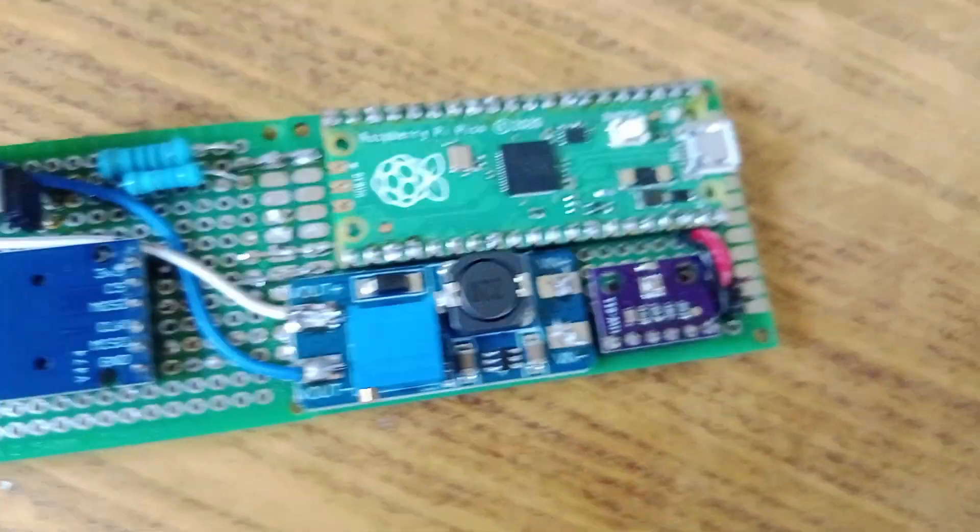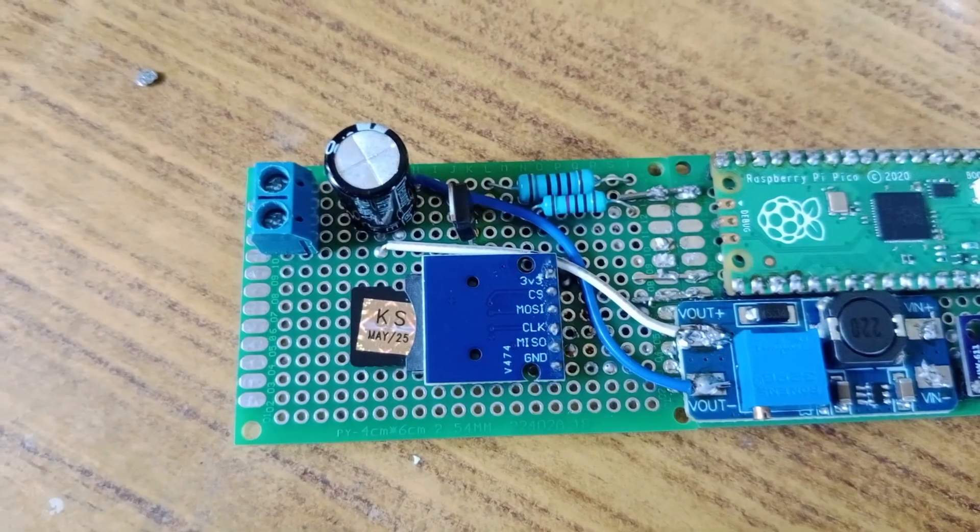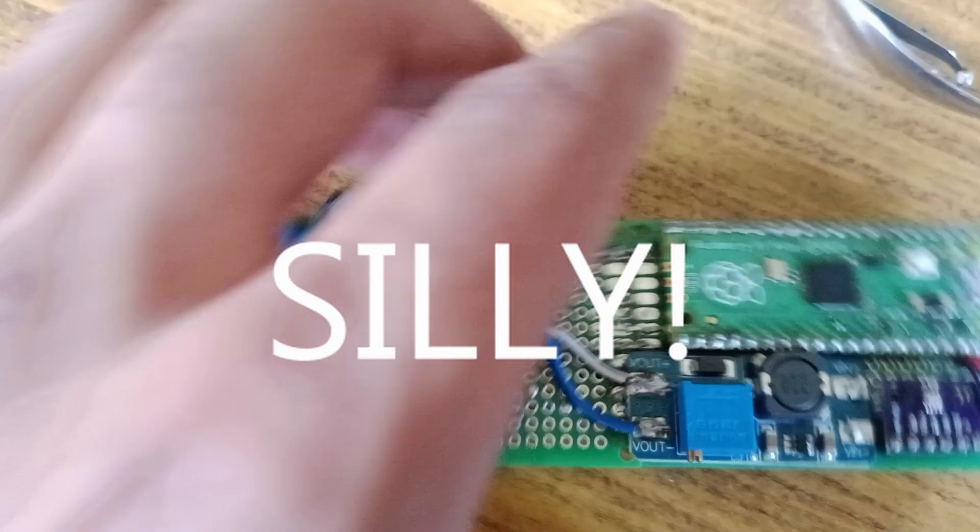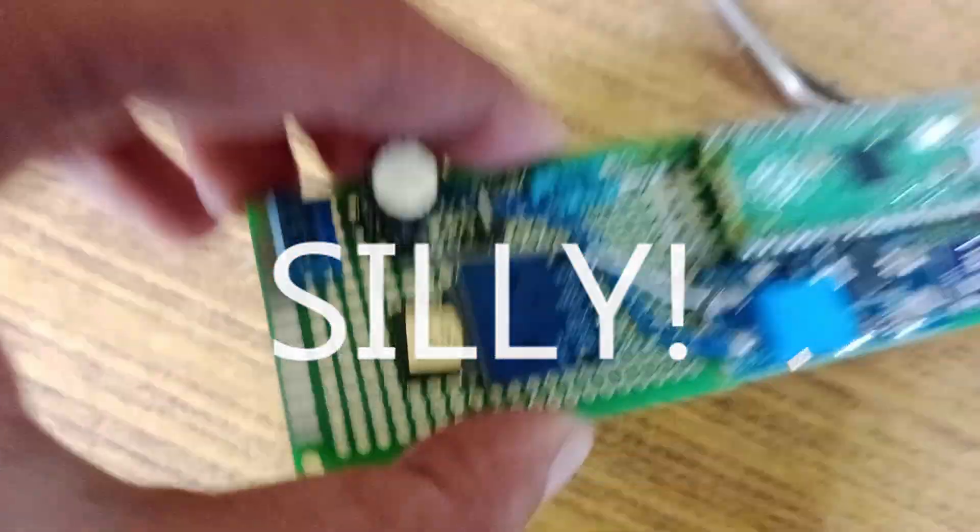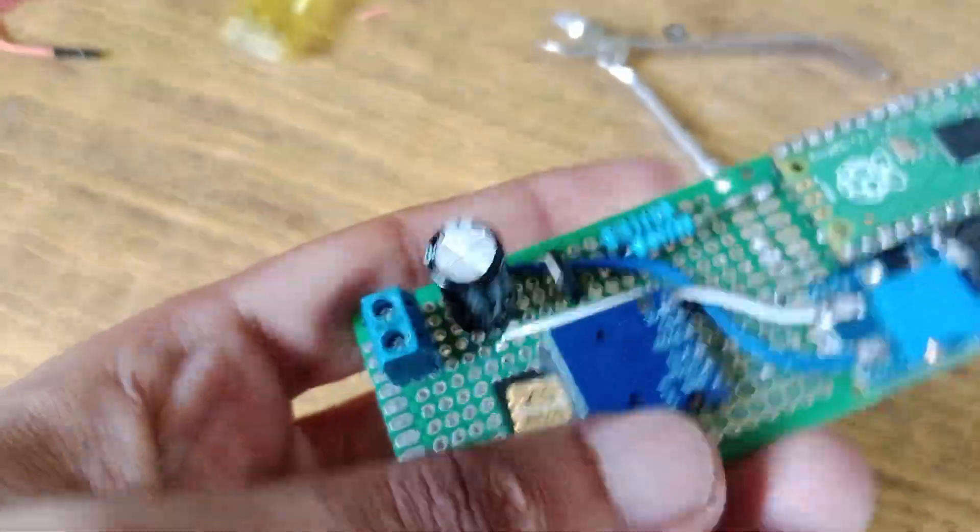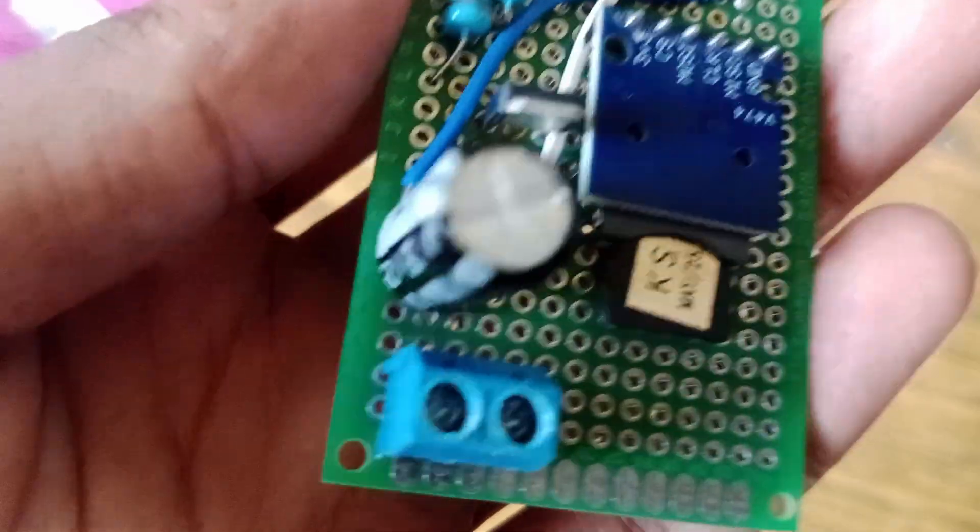So before starting the video, I want to tell you that I'll be calling this flight computer Silly. That's the name I decided for this project. And please don't give me any better name suggestions in the comments.